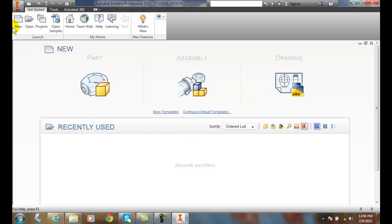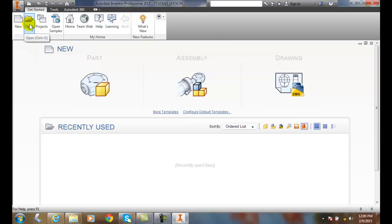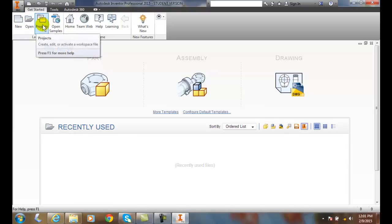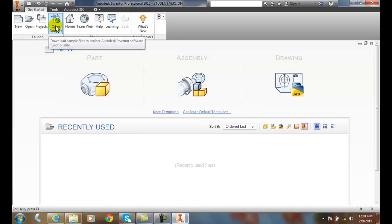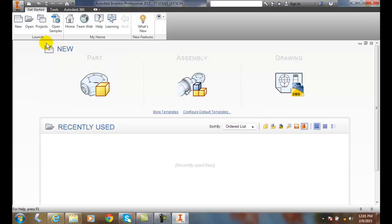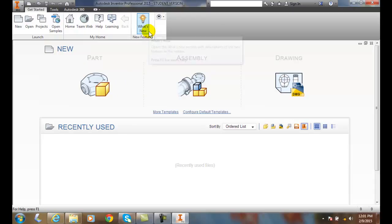We also have the New button up here where we can create a new item, and we can go to Open an existing Inventor file, or we can go to different projects. We can open samples if we're connected to the internet. We can get some learning and some help and some what's new in this particular feature of Inventor.